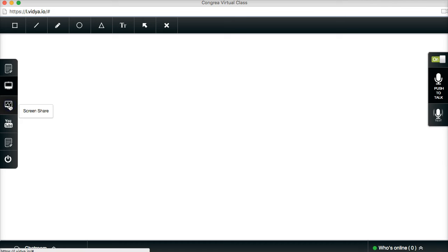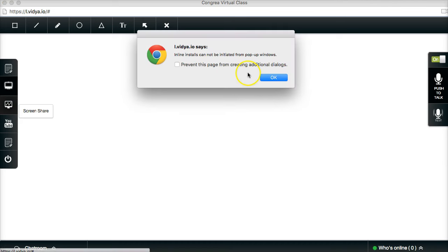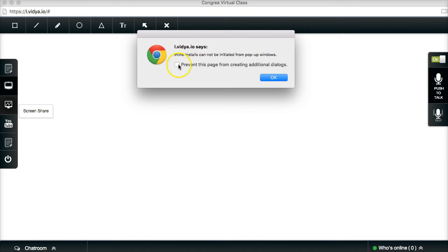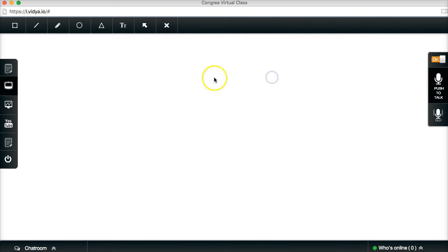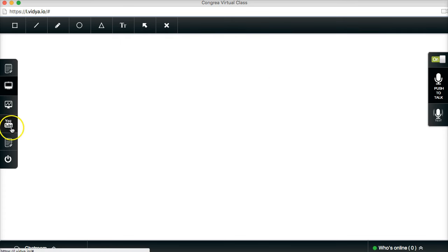I can screen share. Notice inline installs cannot be initiated from pop-up. When does prevent this page from creating additional dialogues? This is just to let me know that I can't do it right now.